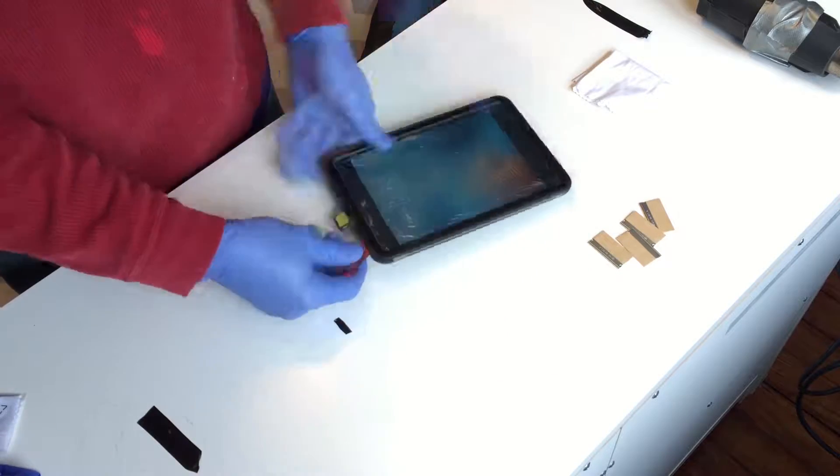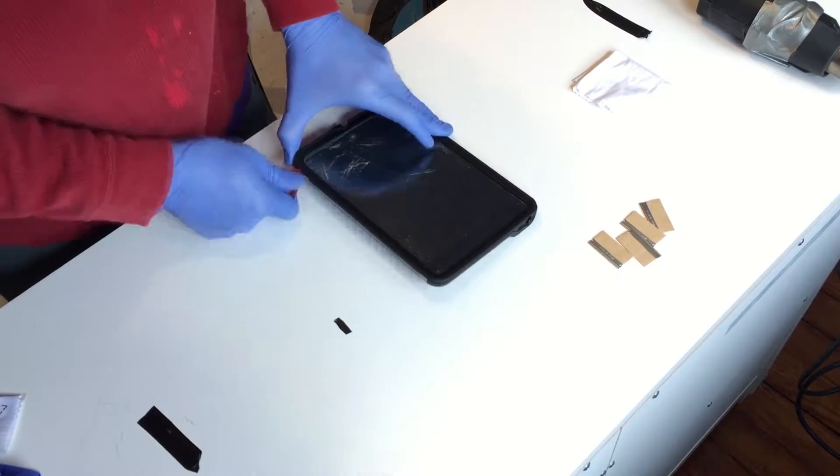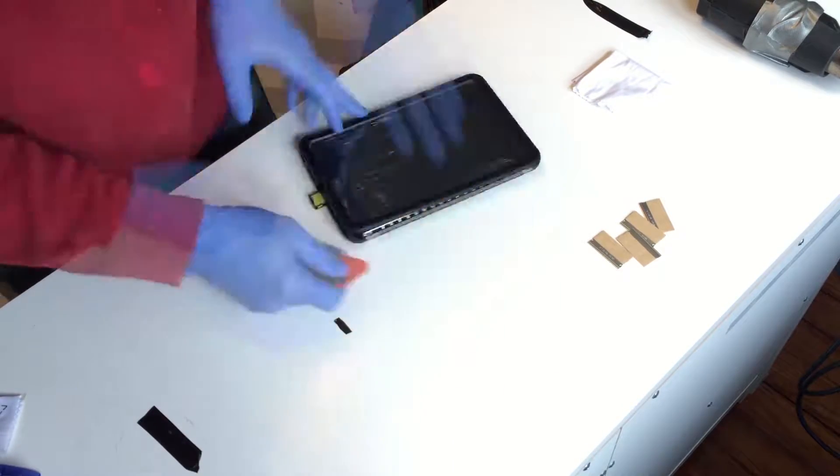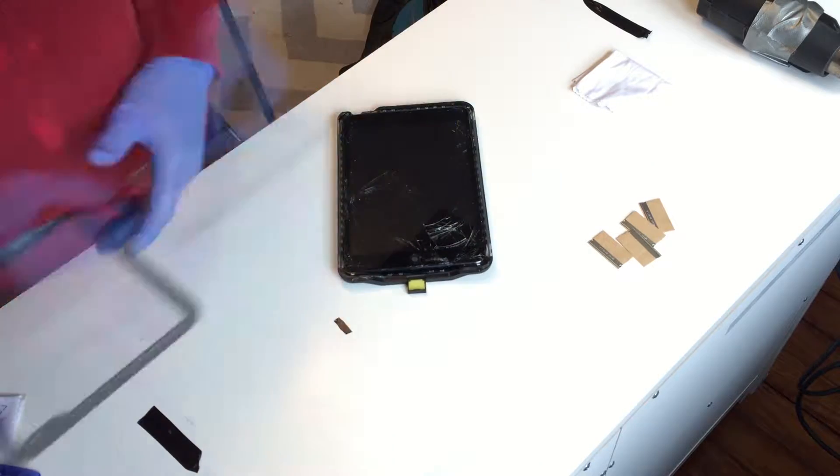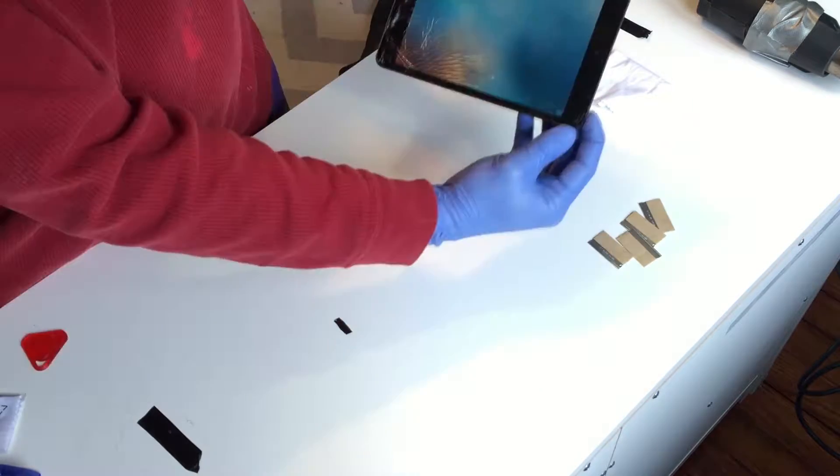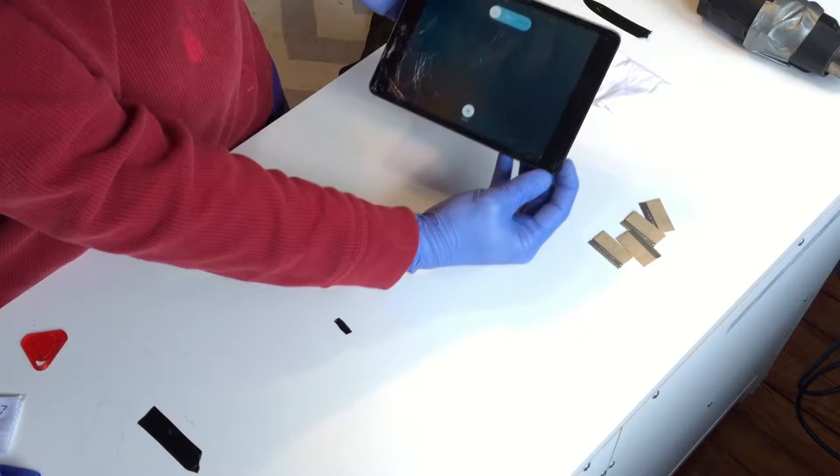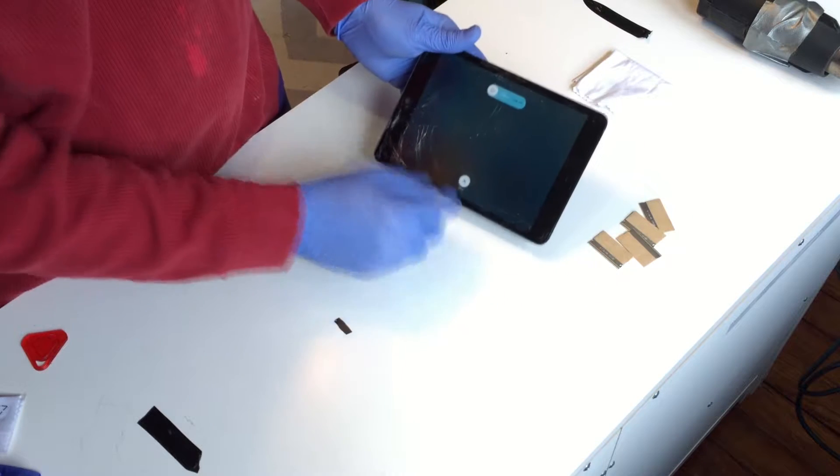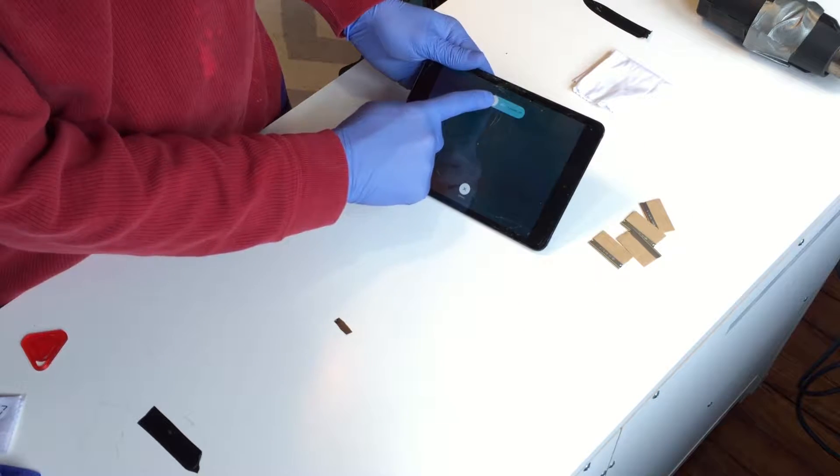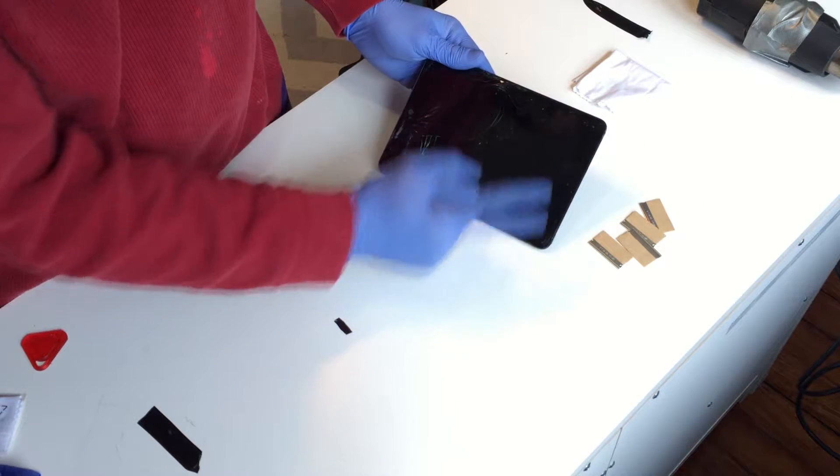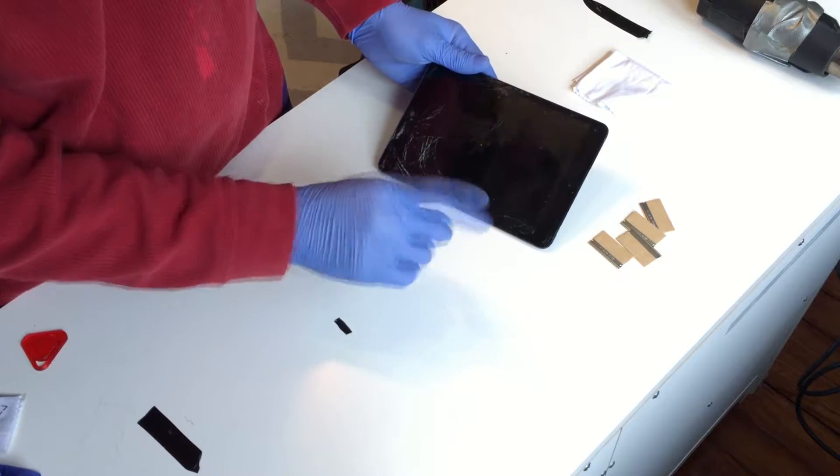Begin by removing any cases protecting the iPad. I will leave it up to you if you feel a protective screen needs to be removed if one is present. Make sure the iPad is turned off during this process and make sure not to turn it on until the repair is completed.